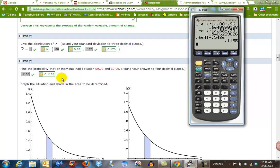Remember, it's 1 minus E raised to the negative M times N. Hope that helps.